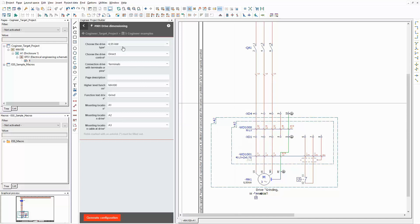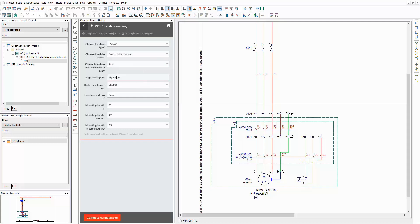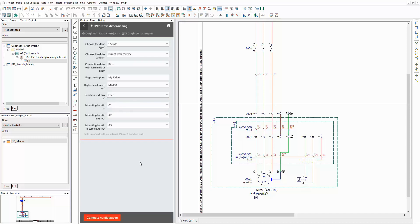Now I need a different drive. This time I want to have more power and I want to have the possibility to switch the rotation direction too. Instead of terminals I prefer pins to connect the drive to the machine. Just for demonstration purposes I enter 'my drive' as page description. My drive will be used to feed a machine, that's why I want to change the function text in the schematic.